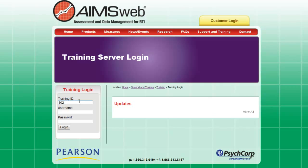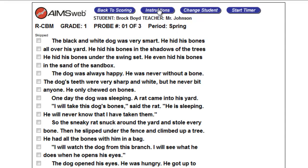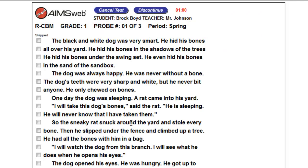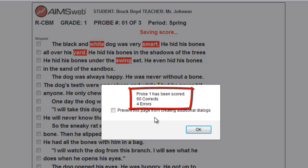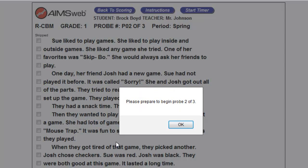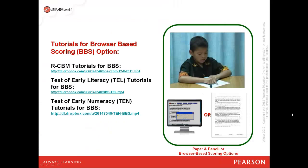For browser-based scoring, the examiner will log into the system, click Edit Scores, click the Assess Now link, and begin to administer the test by clicking Instructions, reading the instructions to the student, clicking Start Timer, and then clicking on any words the student read in error. The same process works for Early Literacy and Early Numeracy. Once the timer pops up, you'll select the last word the student attempted and the passage is automatically scored. Click OK to move to the next probe, completing the benchmark or universal screening process. All three scores are instantly reported and the median score is calculated. Click Back to Scoring to view results. Tutorials for browser-based scoring are available for additional assistance.